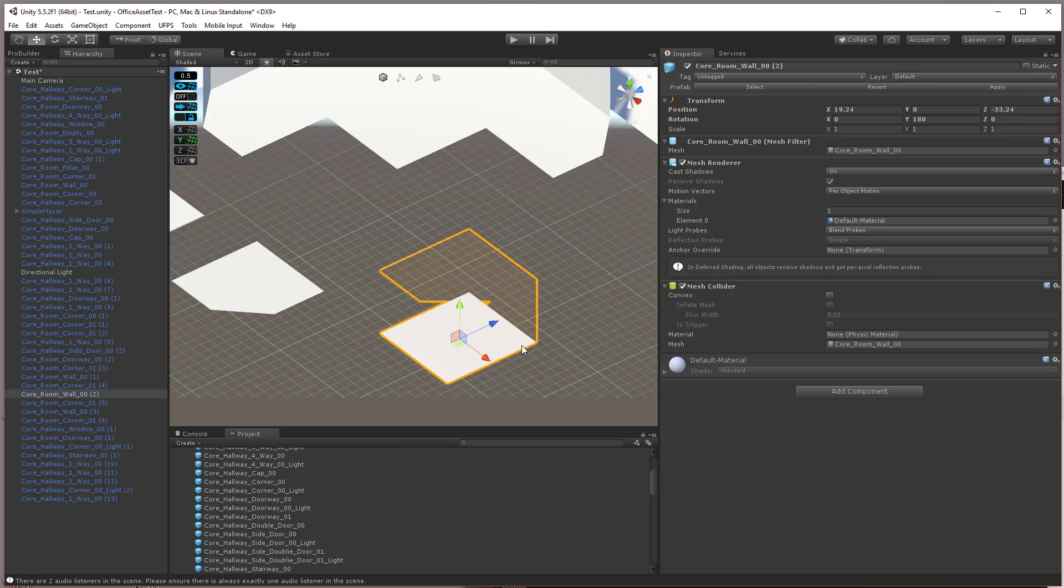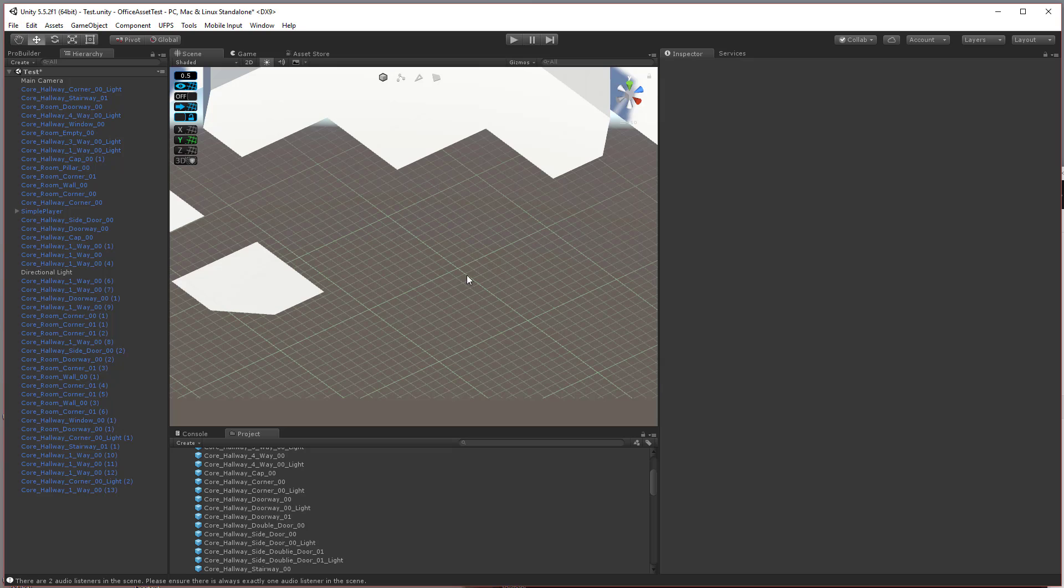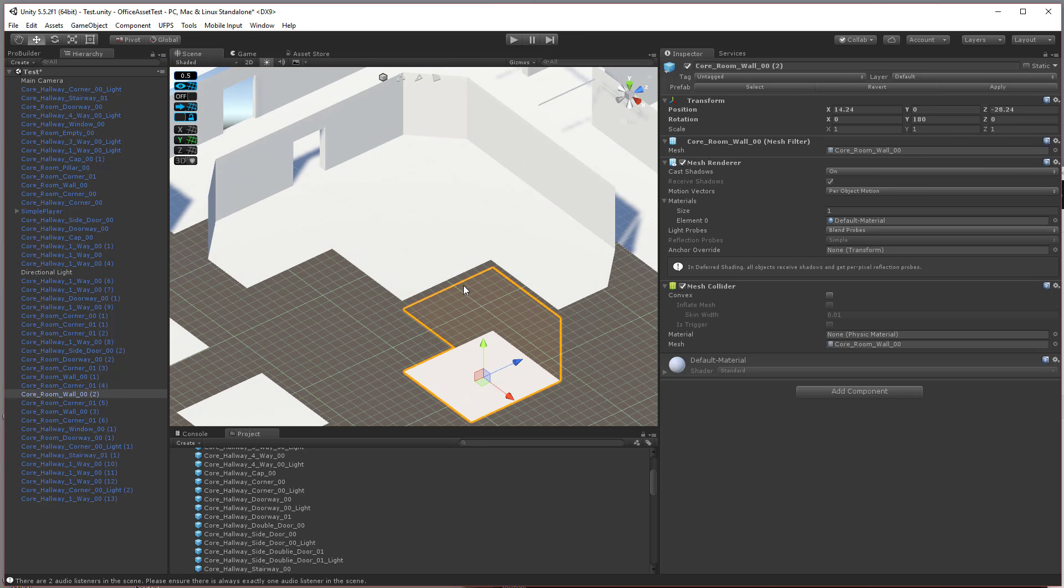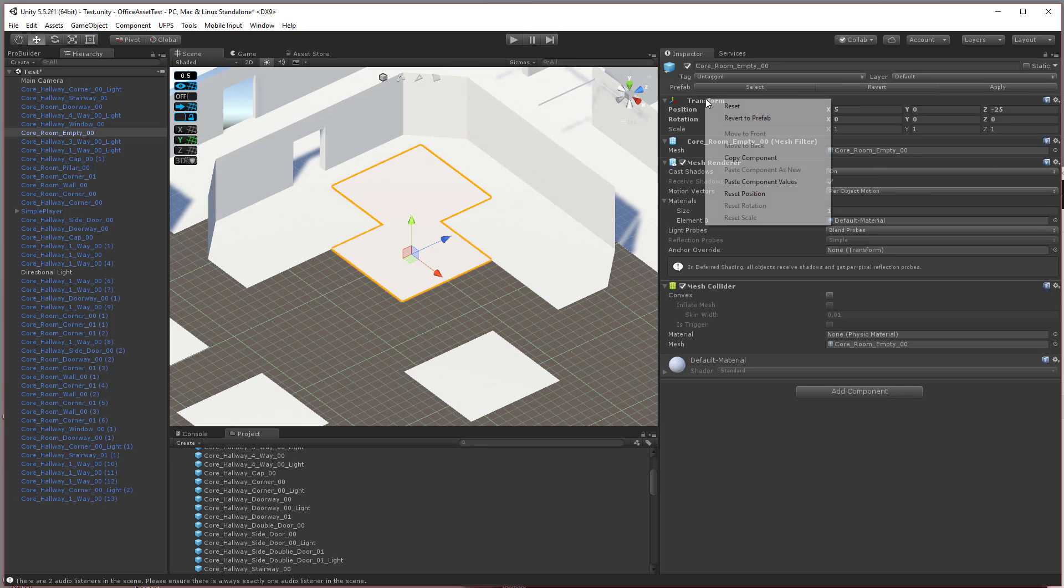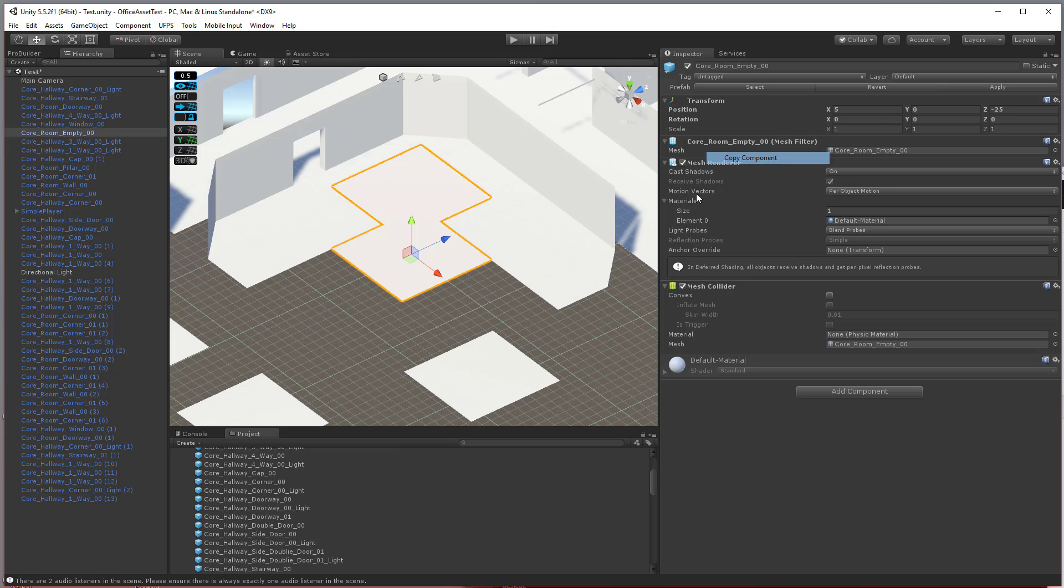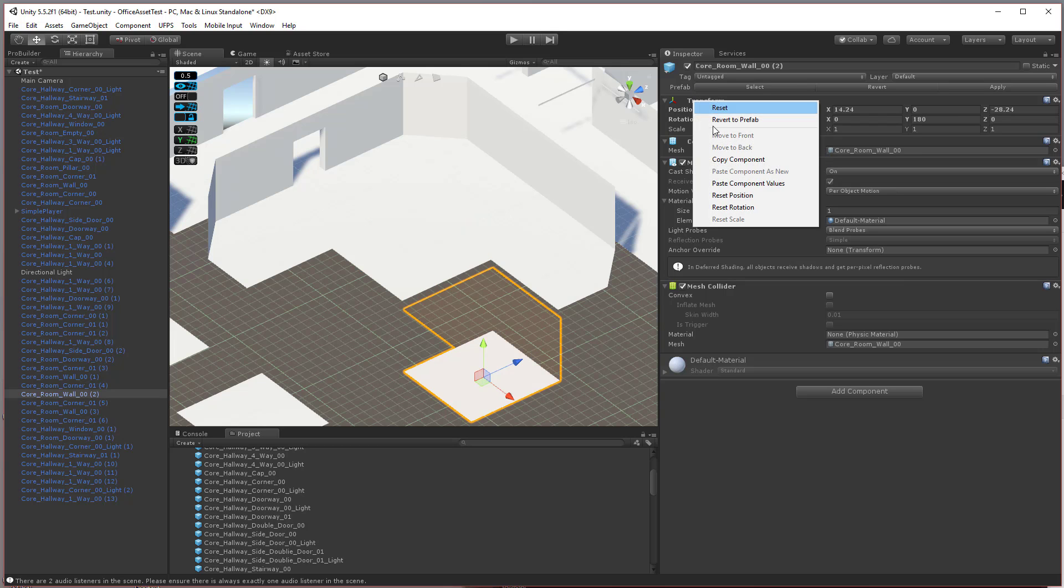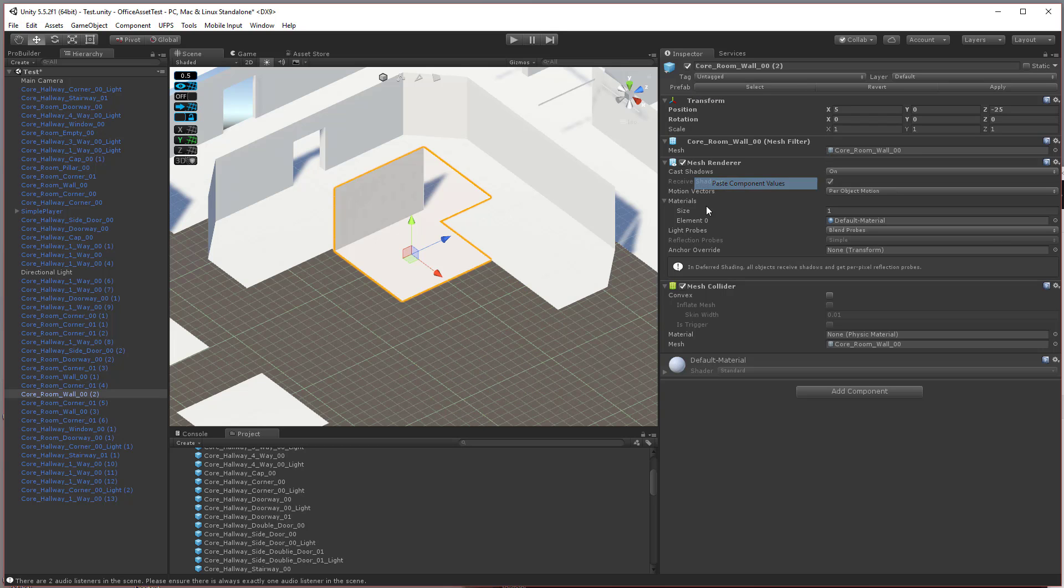To combat that, I'll take the position of this object here, I'll copy the transform, paste it onto this one. There we go. And now they're actually aligned correctly.